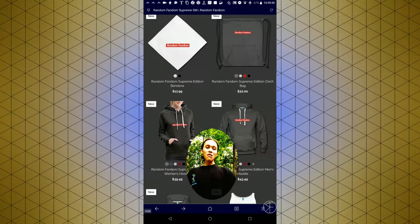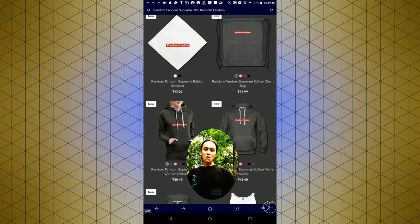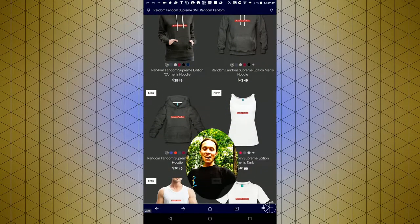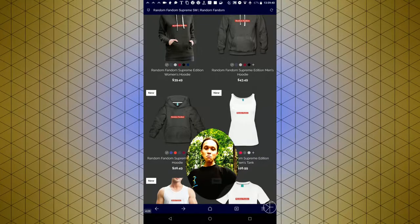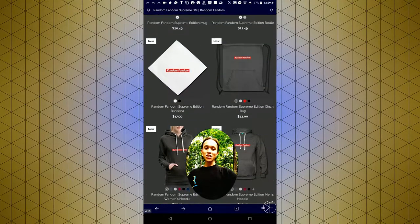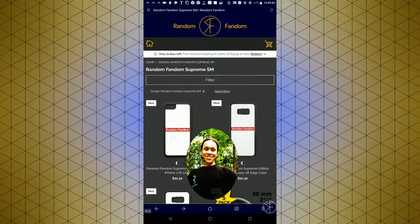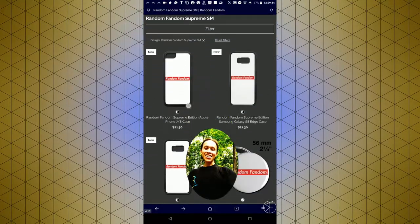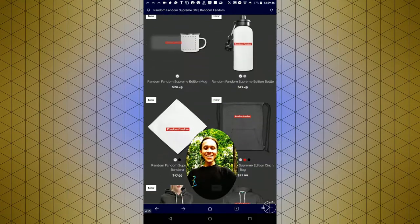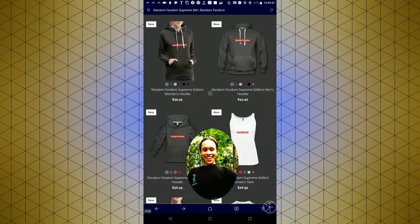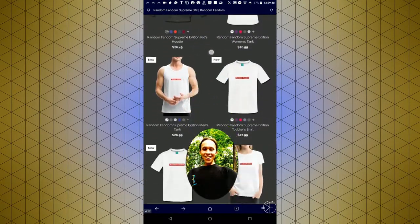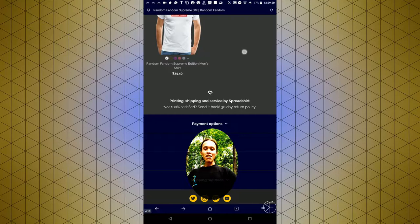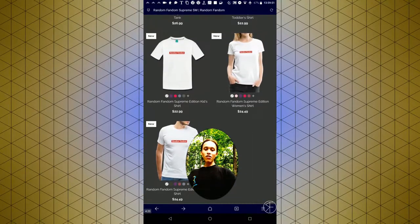This should be a really good deal. You can get some Random Fandom supreme merch. Yes, gotta have that supreme branding, of course. And they all look great and come in a variety of colors.